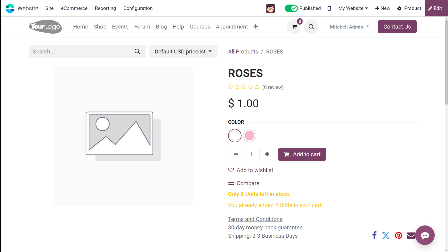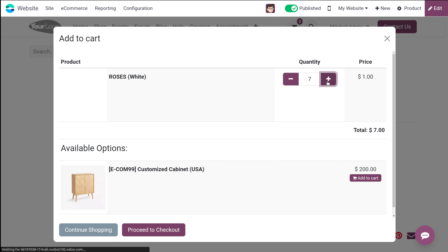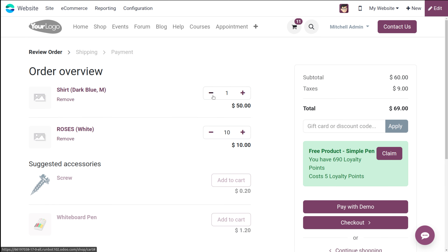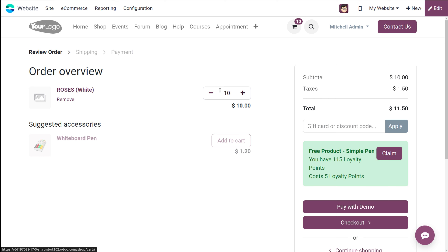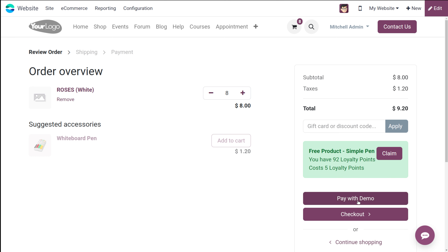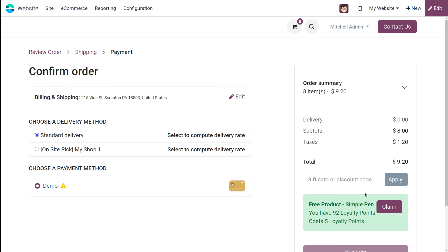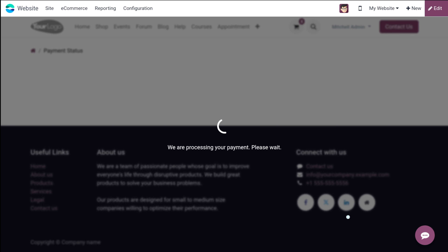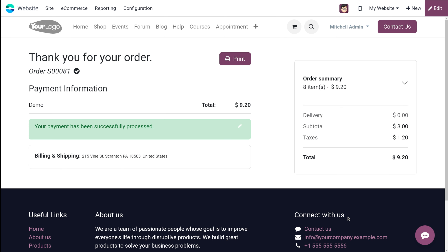Going to the website — you can see 'only eight units left in stock'. We had already added two units in the cart. I'm adding eight units to cart and proceeding to checkout. I'm removing a shirt and two other products, then proceeding to checkout and completing the payment. The product has been bought — the on-hand quantity has reduced from ten to two.